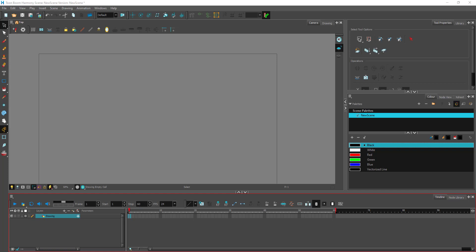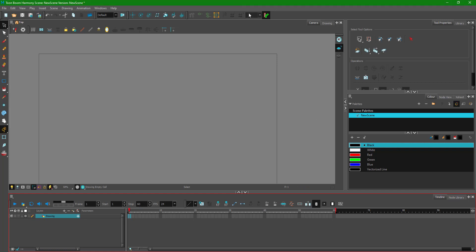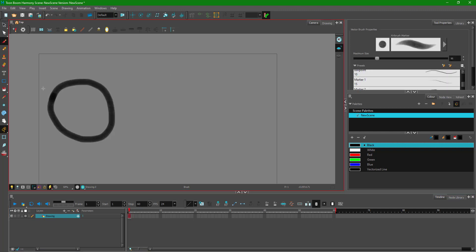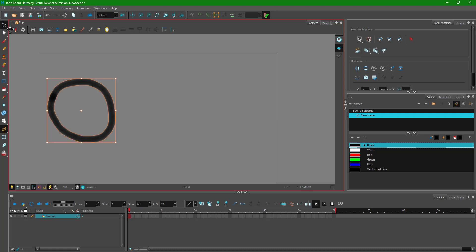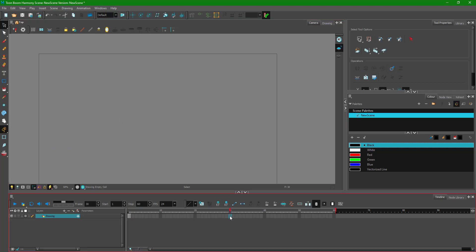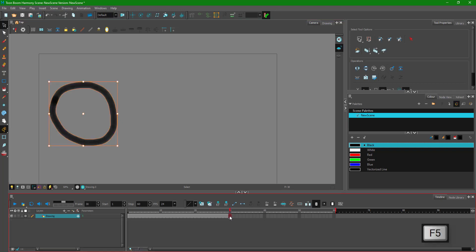Let's utilize Toon Boom Harmony's keyframe and path animation tools. First, I'll take the brush tool and draw a circle. Then I'll go to the selection tool and select the circle. Next, I'll go to the 30th frame and add a frame by pressing F5, so now we have a 30-frame still of the circle.